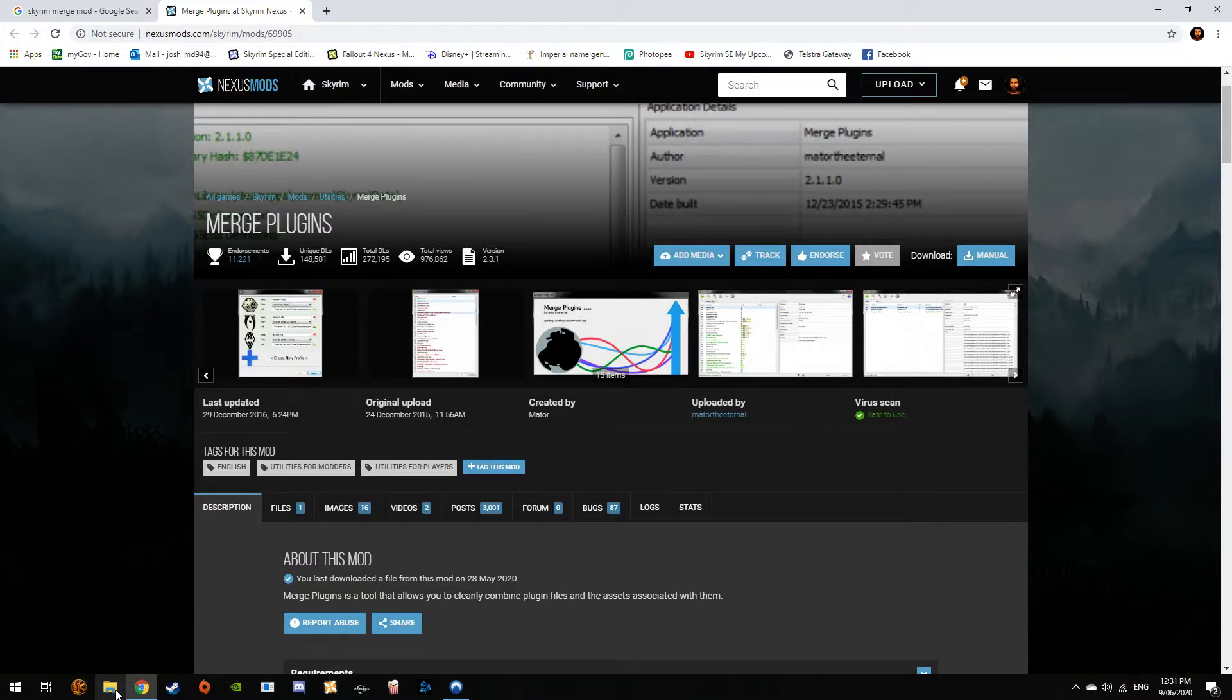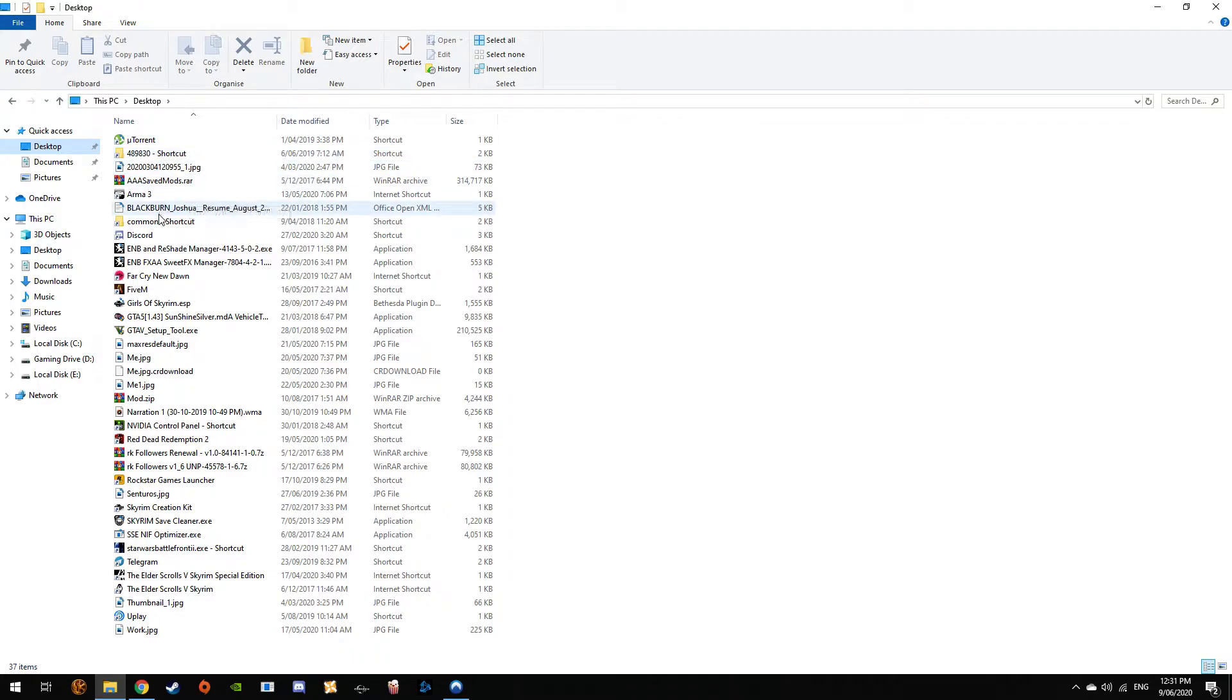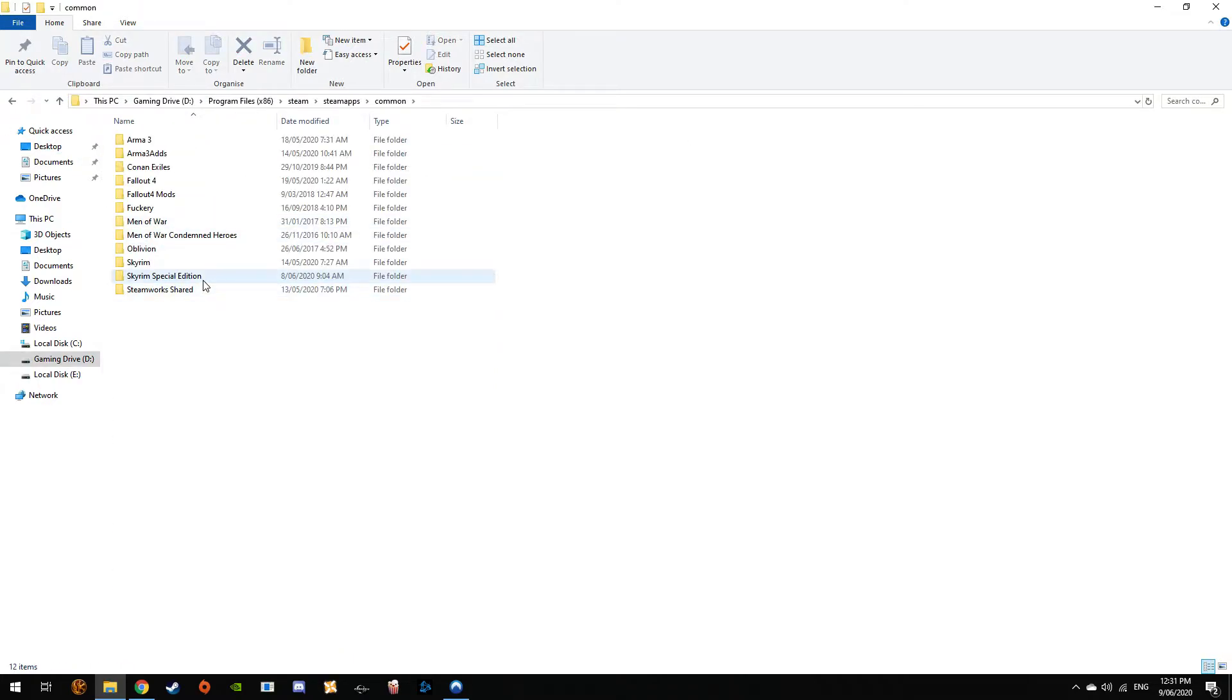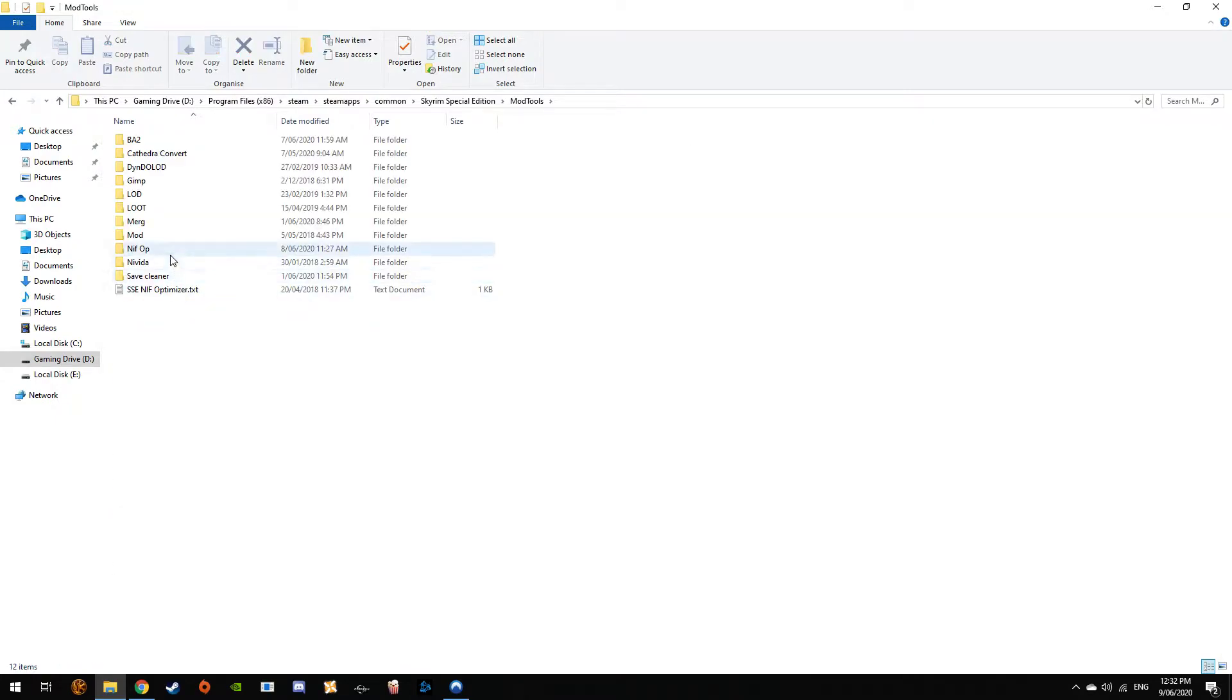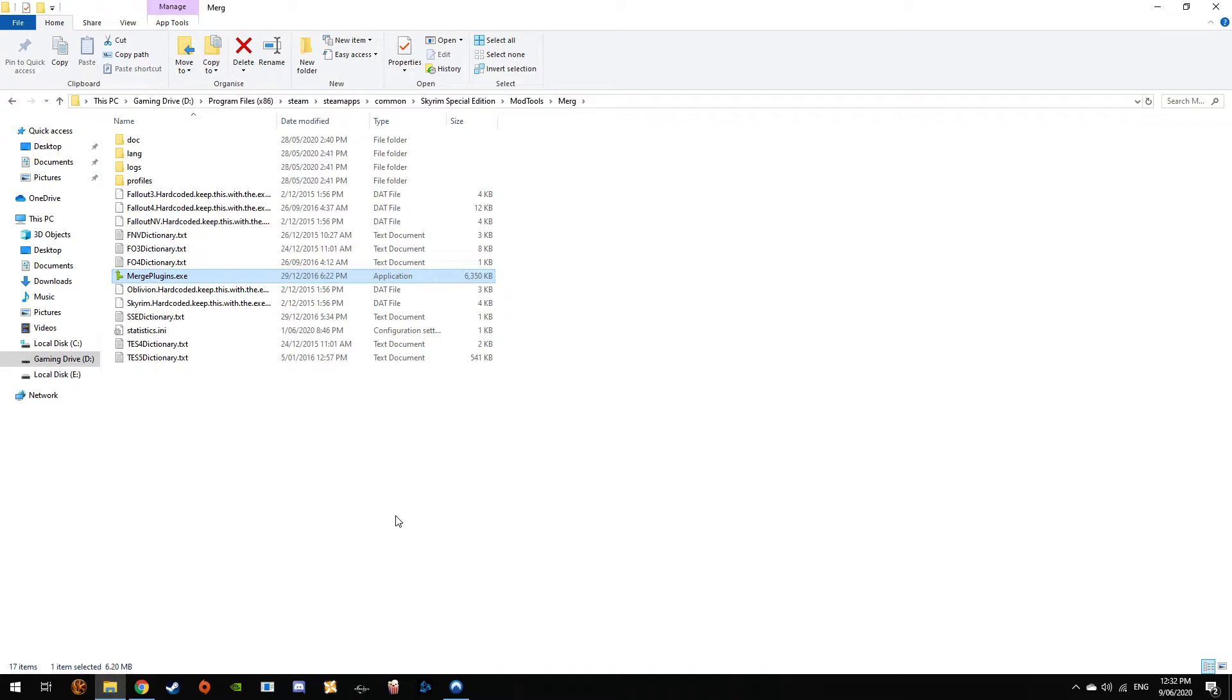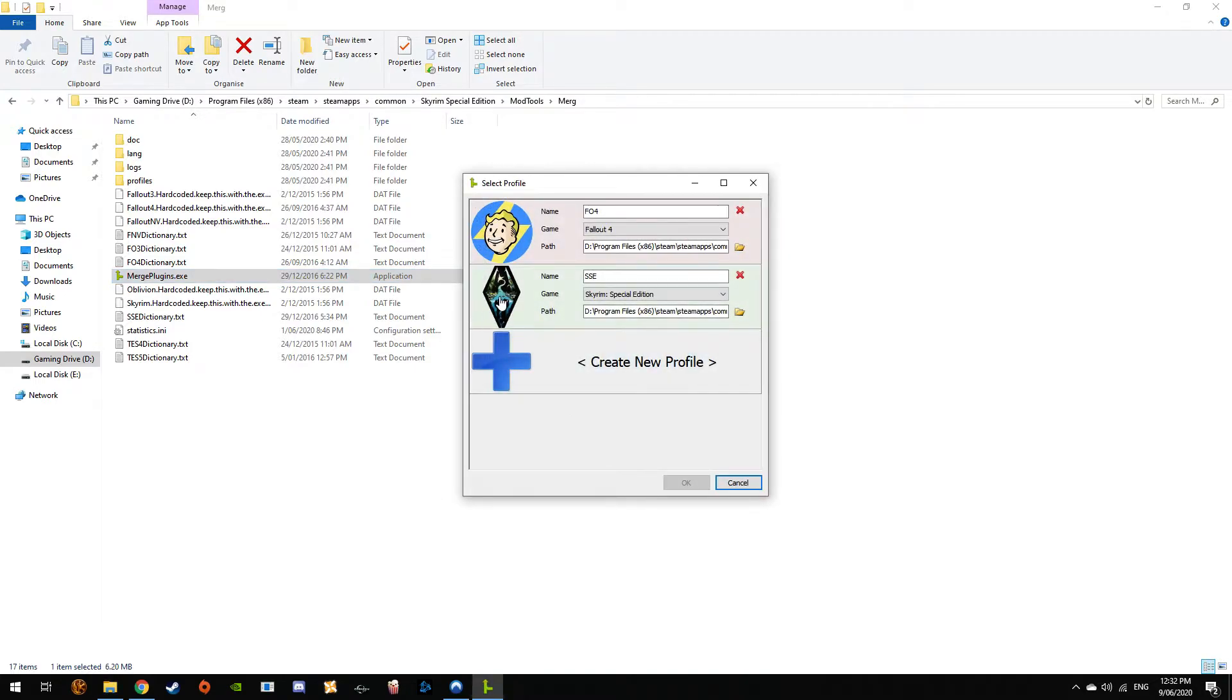So Desktop, Common, Skyrim Special Edition, Mod Tools, Merge, open up the exe. Click on the game you want.